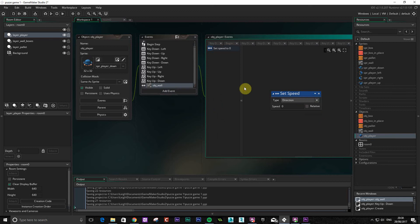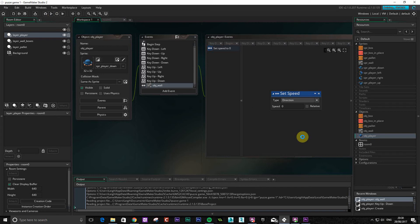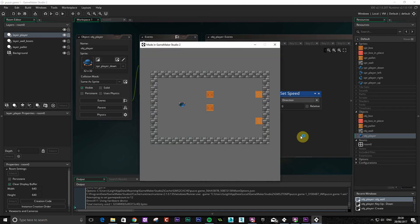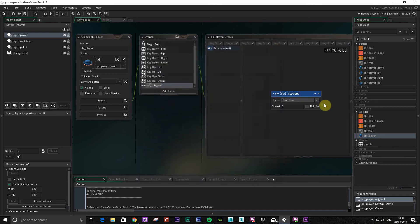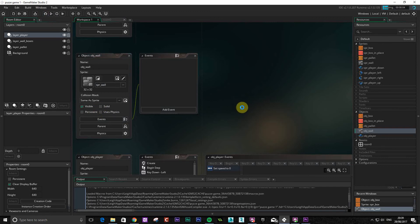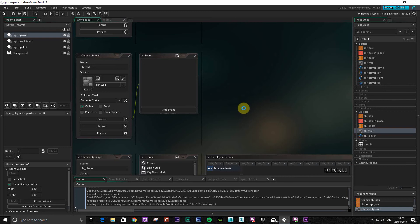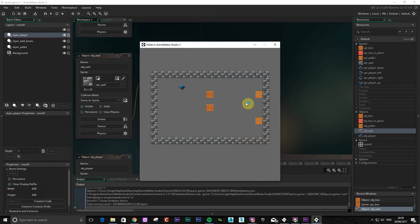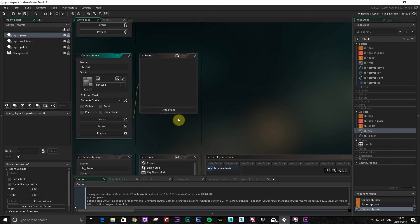We're not going to change the animation because it's going to face the same way. So we'll give that a test. Okay, that's working — you can see it's not going through the wall. Now there is a little issue with this sometimes, because the actual object itself is initially set to just visible. If we play this now, chances are it's not going to work — you can see it goes straight through. So make sure that solid is ticked when you're doing this.